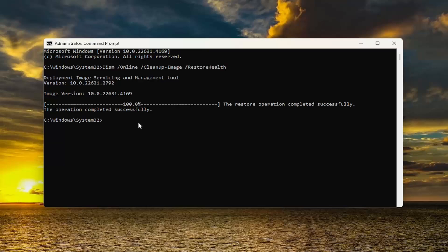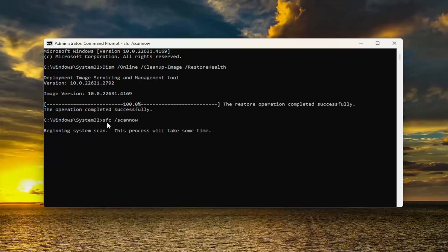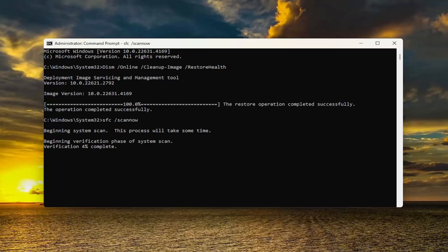Once the DISM scan is finished, go ahead and paste in the second command from the description of my video. This is the System File Checker utility — let this run.